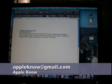We hope you enjoyed this edition of Apple Know. Email us with a Mac OS X or Apple related quick tip. A-P-P-L-E-K-N-O-W at gmail.com. Appleknow at gmail.com.